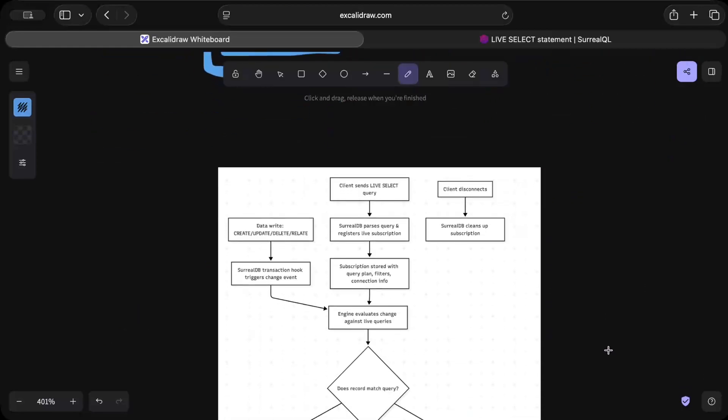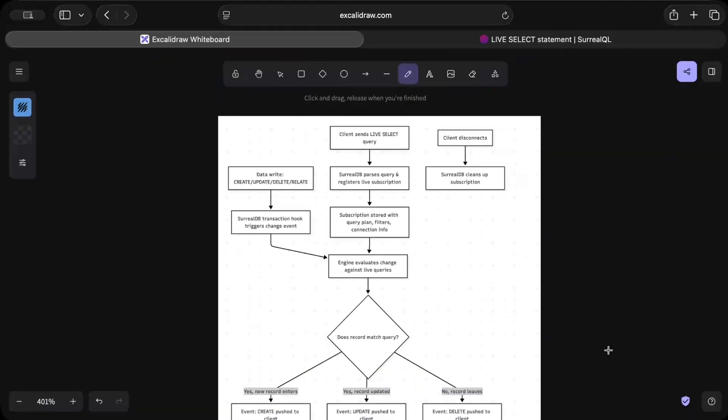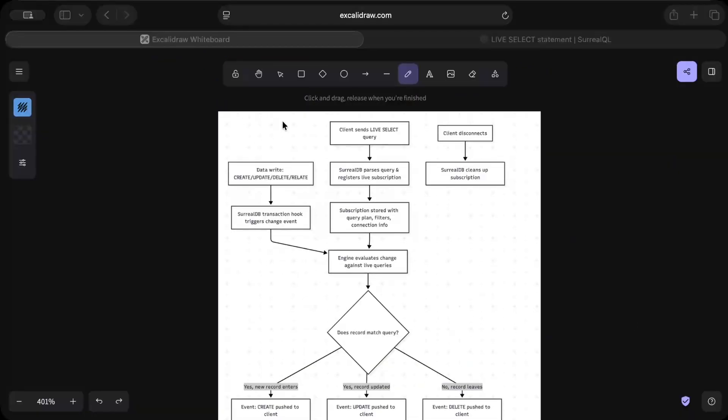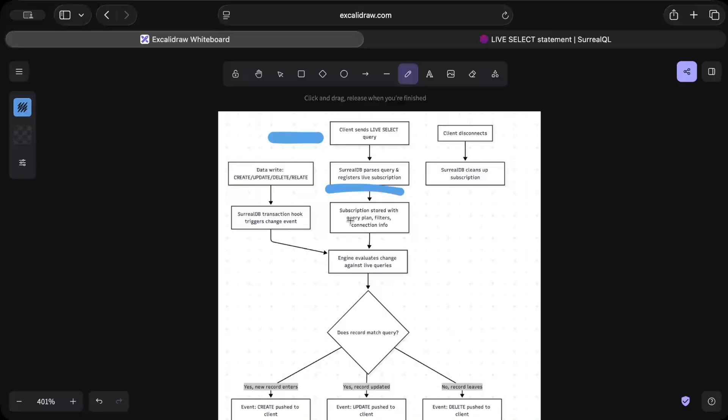Now let's look at a more drilled down version of the same that we just discussed. We have our client which sends a live select query and SurrealDB parses the query and registers the live subscription. Subscriptions are stored with all the plan filters, connection info, and then we have some CRUD operation right here. Then SurrealDB transaction hook triggers a change event. Remember, your notifications are only triggered when a transaction is completely committed - only then your notifications are triggered.